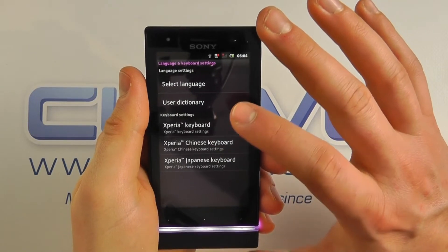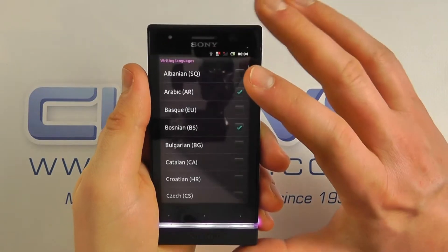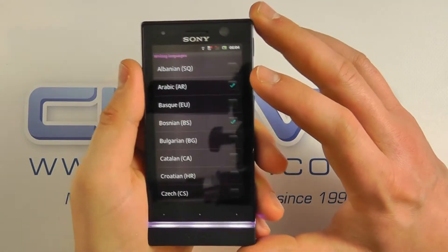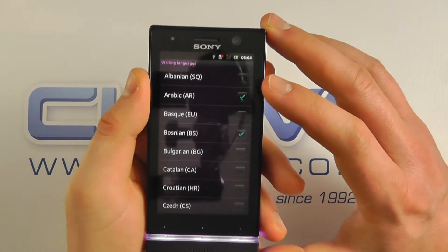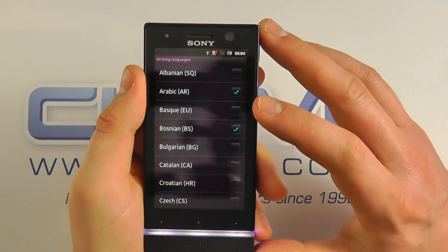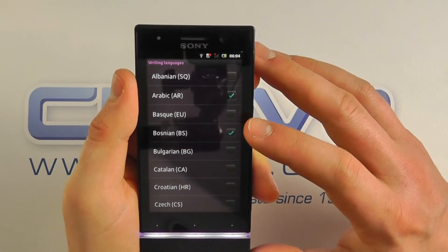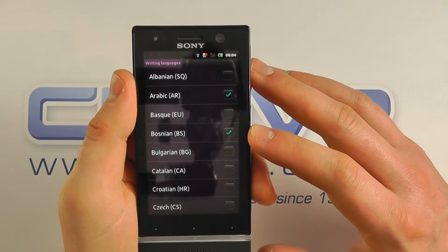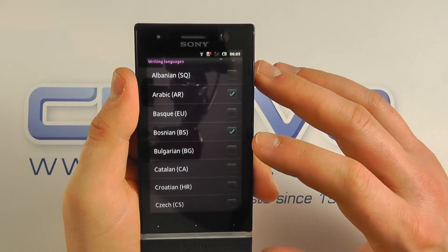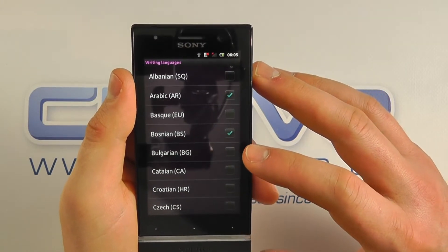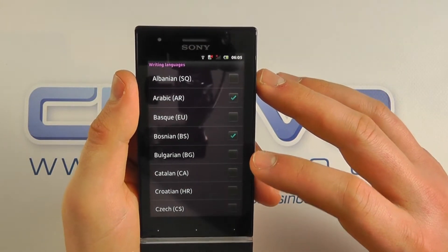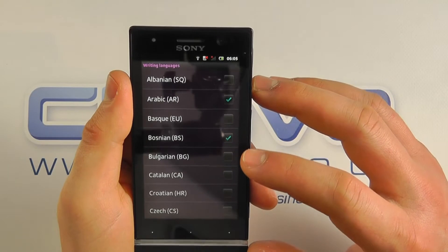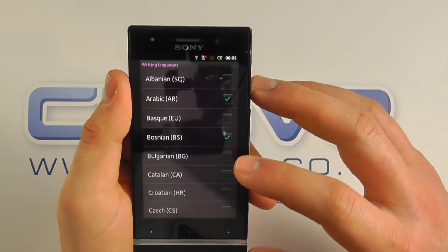You can also change the language of the keyboard. So English may be your primary language, but you may speak other languages as well and wish to communicate in those languages. And you can do so through email, text message, etc., using a different keyboard layout.